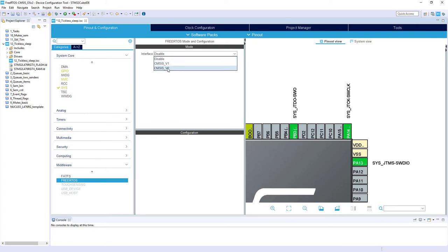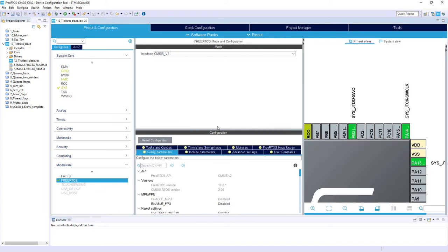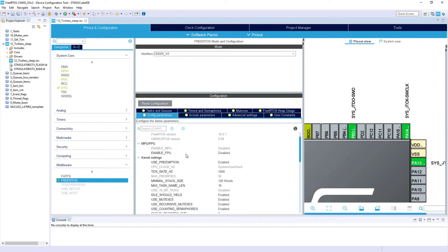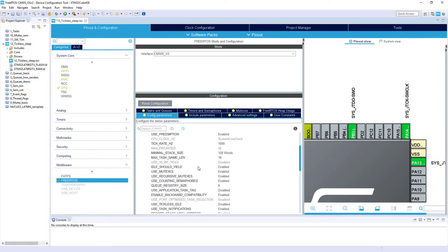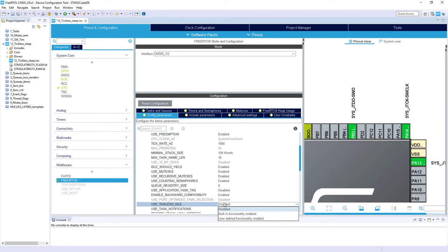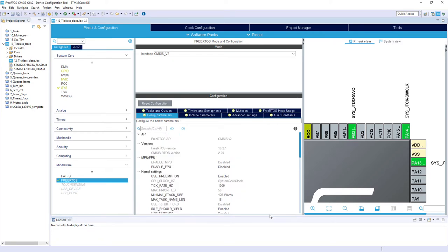In interface CMSIS v2, within its Config Parameters tab, I need to enable 'Use Tickless Idle', which is by default disabled. I will select 'Built-in functionality enabled', which guarantees that once I generate the project, all of the functions supporting tickless mode will already be configured and will use sleep mode with an STM32 L4 device.